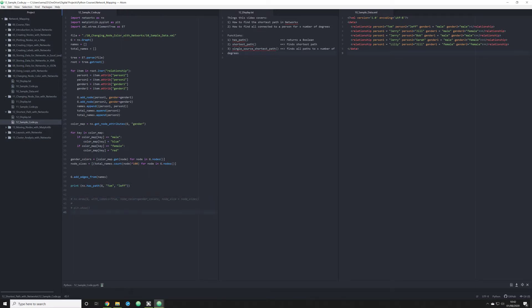So we're going to run this. What it has returned is true. In fact, Tom and Jeff are connected. Great. So we know there is a path between Tom and Jeff.